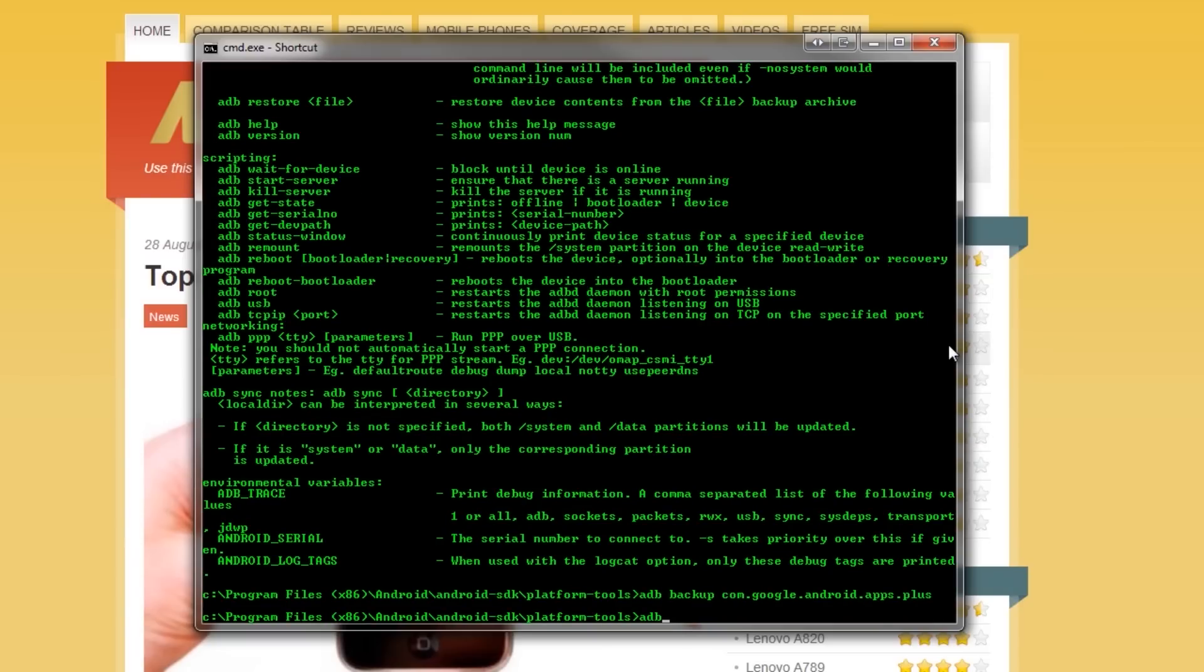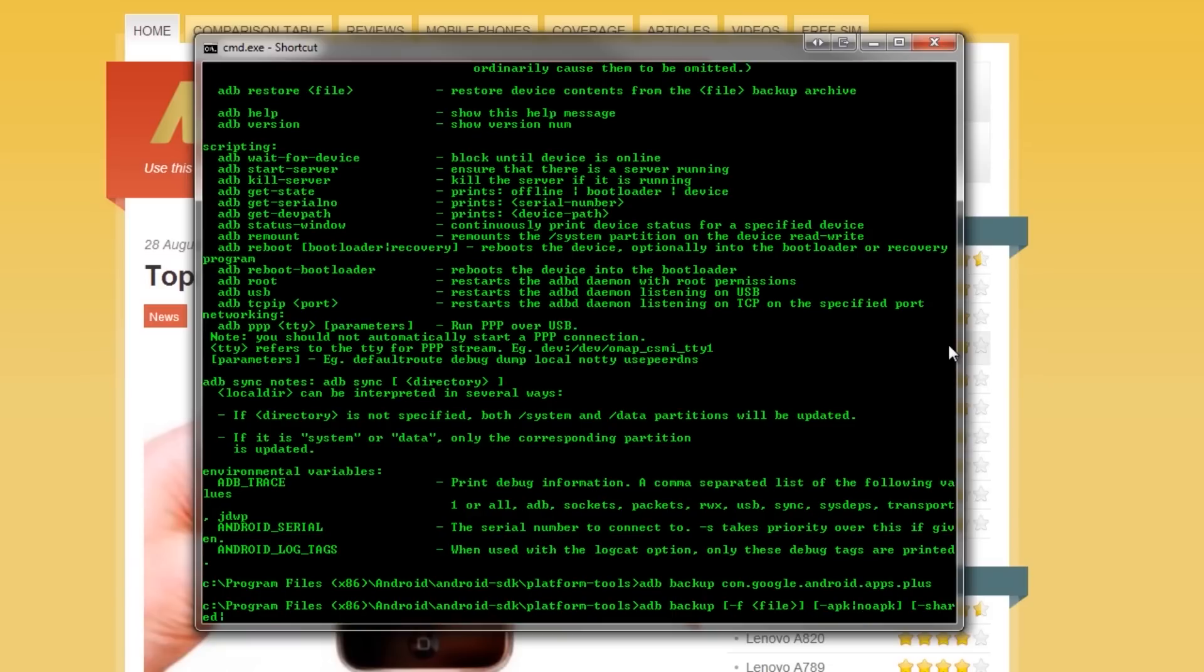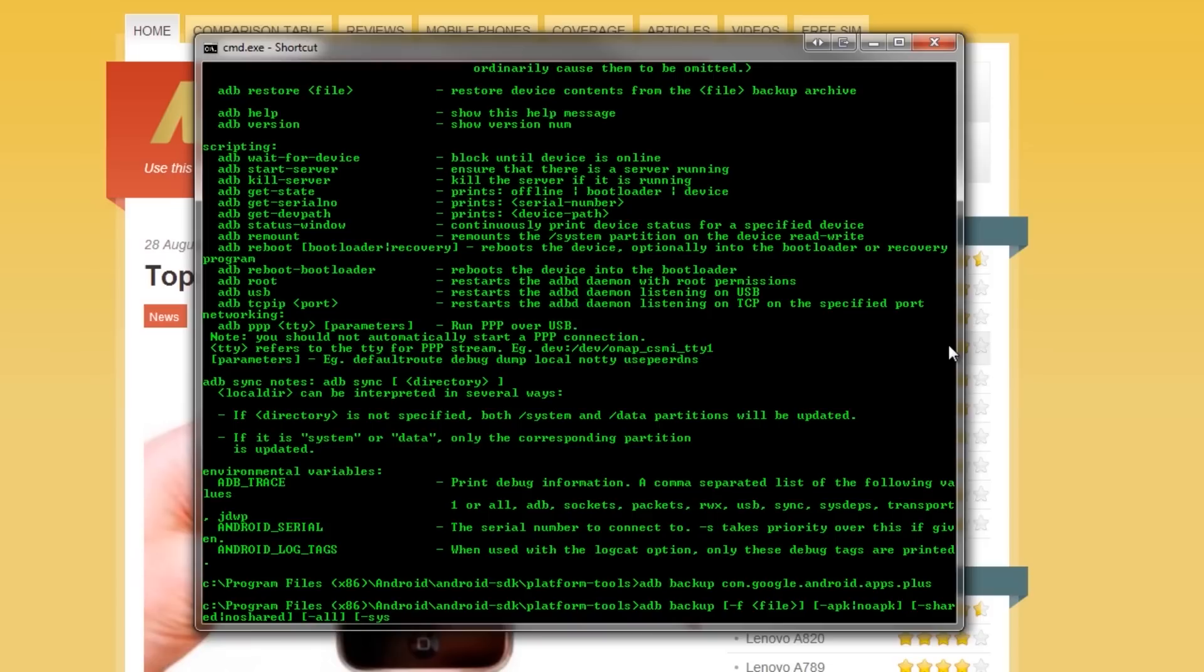But in general, your backups are going to be using a command of the following form. We have this file option, the APK or the no APK option, the shared or the no shared option, the all option, the system or the no system option, and optional package paths.